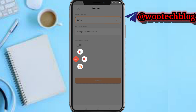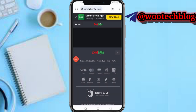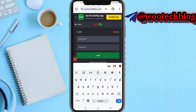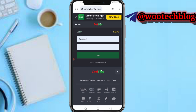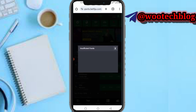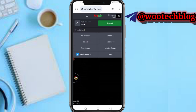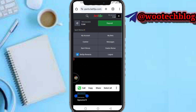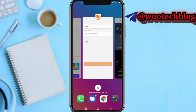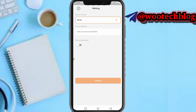Select BetNigeria, then input your BetNigeria ID. Let me quickly log into my BetNigeria and show you. If you need to, register a BetNigeria account. If you're an existing user, head over to the 'My Account' section on the top right of your screen, then copy your account ID at the bottom of your screen.